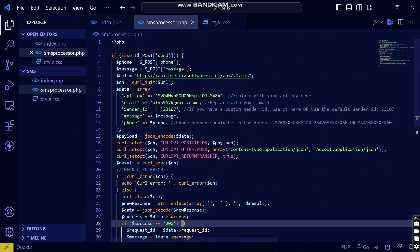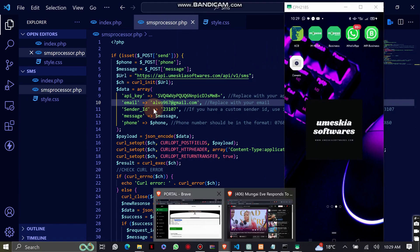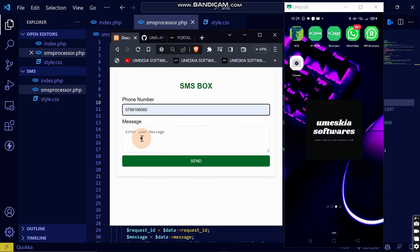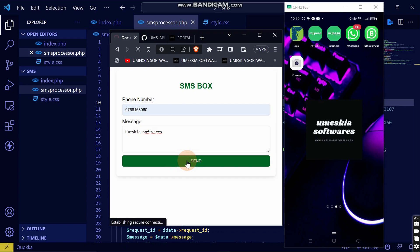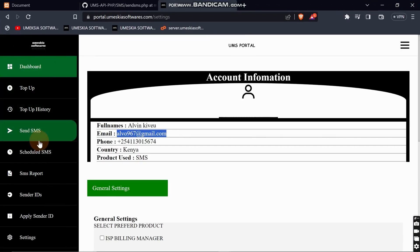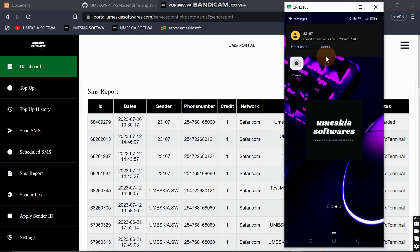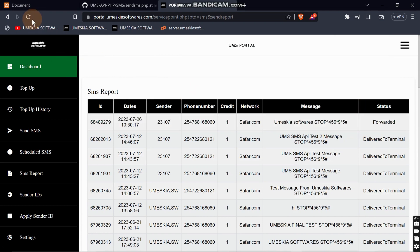Let me place my phone in view so you can see the message being delivered. I'll load the UI, then enter a test number and write 'Omeskea Softwares' as the message, then click Send. I receive 'Message Sent Successfully'. In the portal report, you can see the message status — first 'Forwarded', and then on reload it shows 'Delivered to Terminal', confirming delivery under the Omiskiya Software sender ID.